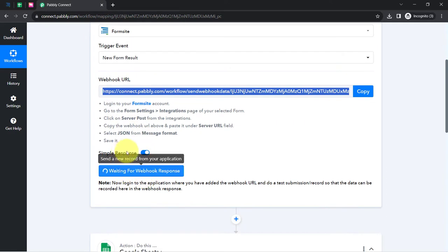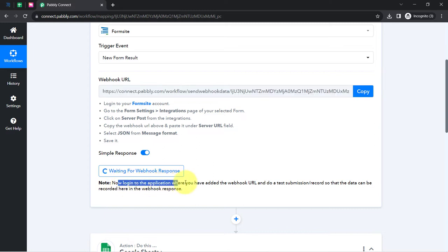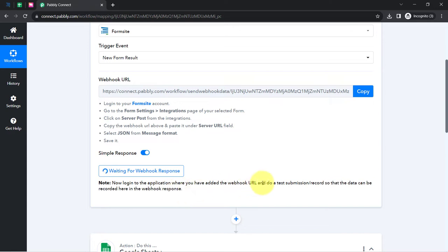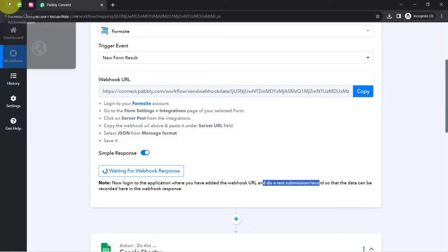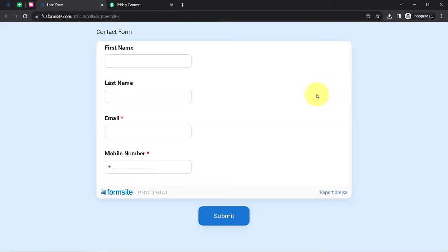Pabbly Connect is now waiting for a webhook response. It is asking you to log into the application where you added the webhook URL and do a test submission so that the data can be recorded. So I am going to do a test submission — I will view my form which I just connected with Pabbly Connect and make a dummy submission using some dummy information.